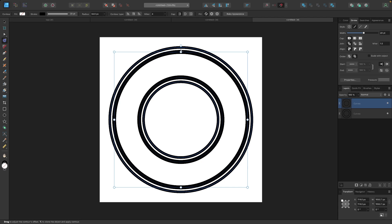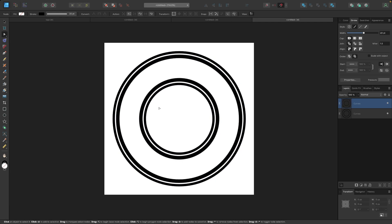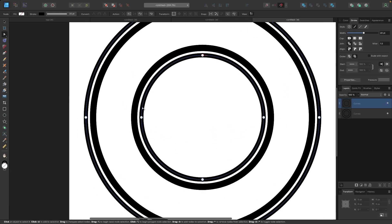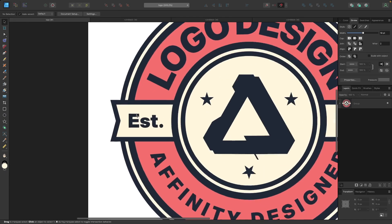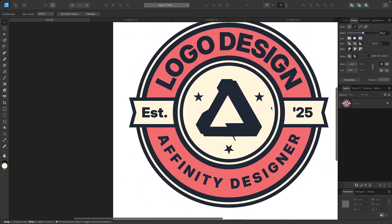Once that's set, let's convert that to a curve by clicking the button up here that says Bake Appearance. Now we're going to put a couple of tags on the ends — if you notice in my design, I have these established tags on the sides, so we'll create that next.